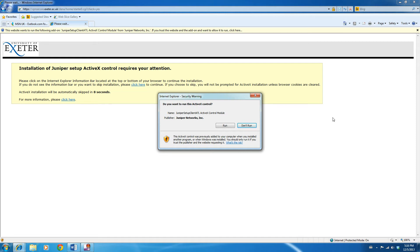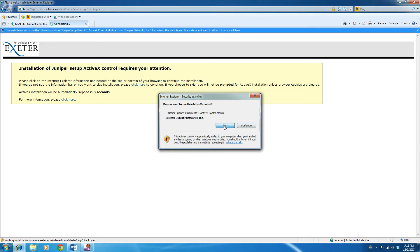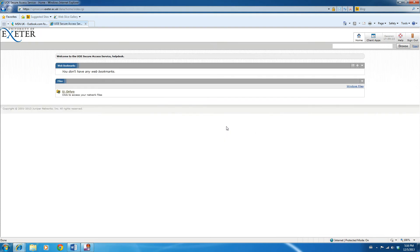So to any dialog boxes that you receive, click on Run, Allow or Accept, and the software will install. Once the software has installed, and it will take a little while to do this, you'll be presented with the following screen. This is the University VPN splash screen that you will receive every time you log in to the VPN through the portal.